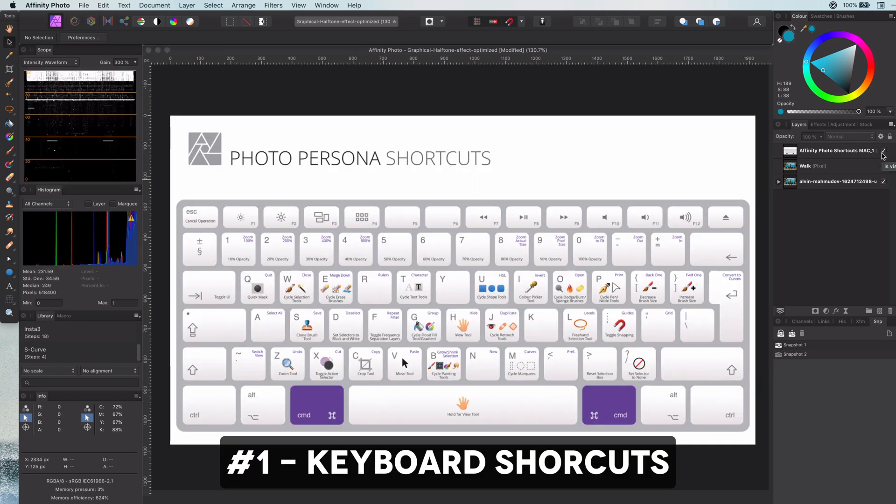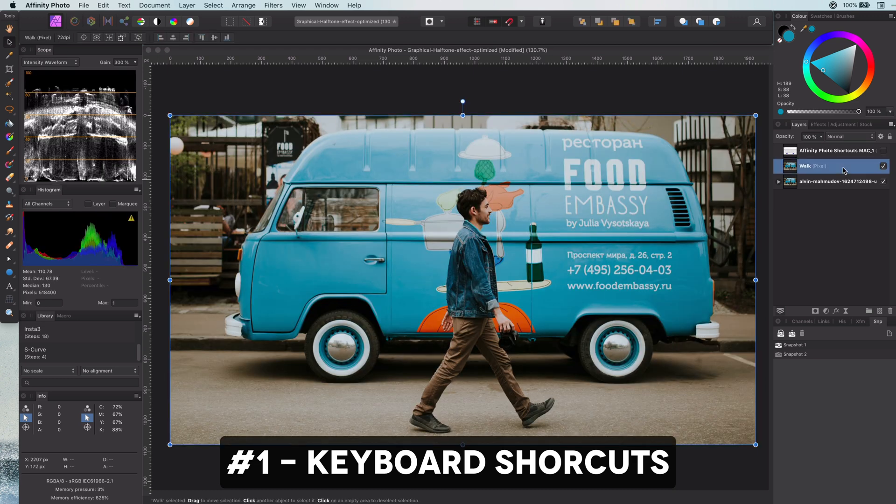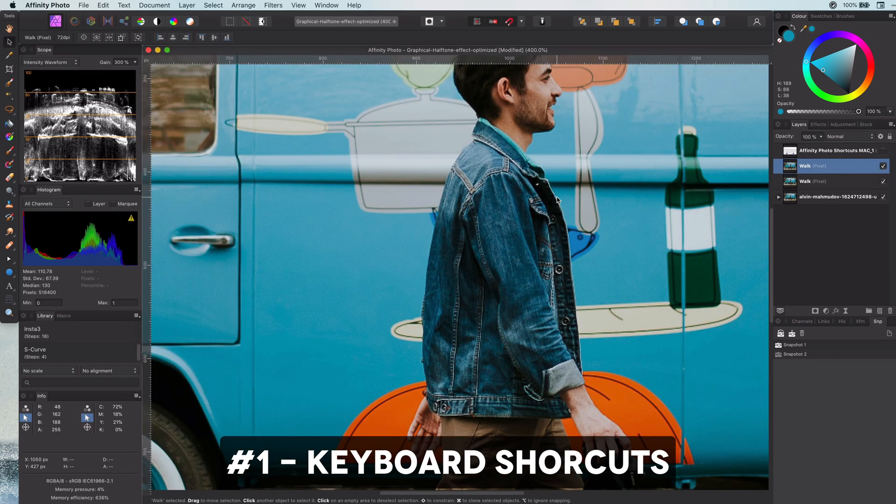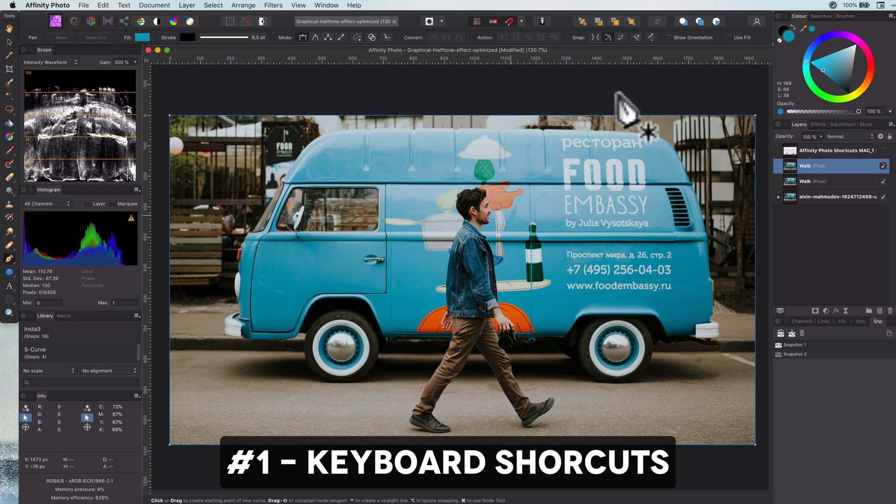Use keyboard shortcuts for repeating tasks. For example, for duplicating layers, resetting zoom, and not to forget for switching between tools.